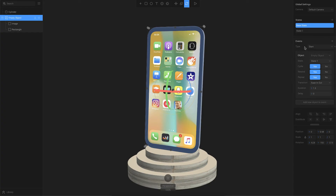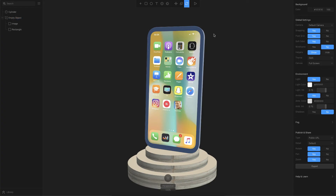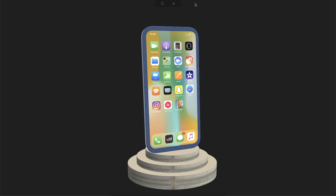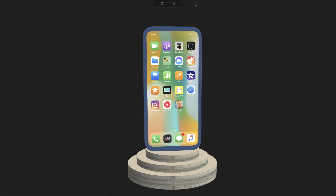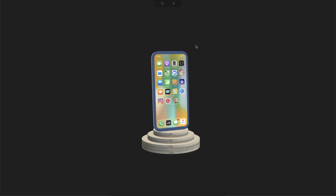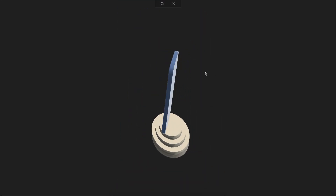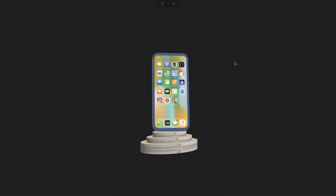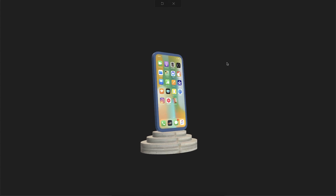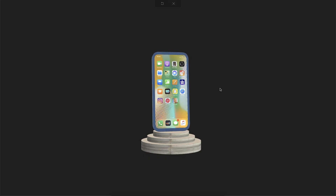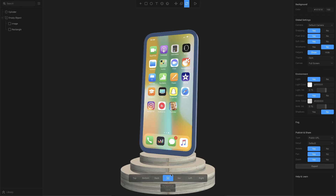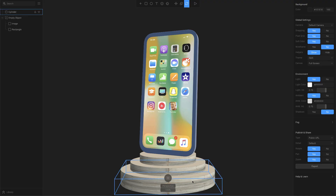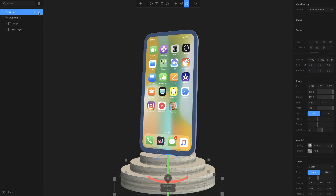The animation is ready — Spline takes care of animating everything from the base state to State 1. Just click the play button and there you go, you have an amazing animation. I can zoom out and look at it from different angles, placing the view at different positions. This is just a basic animation but you can do a lot more with this tool.